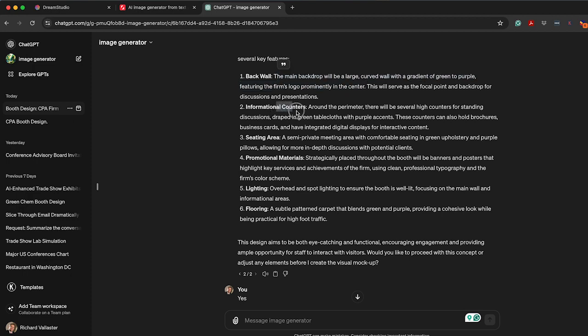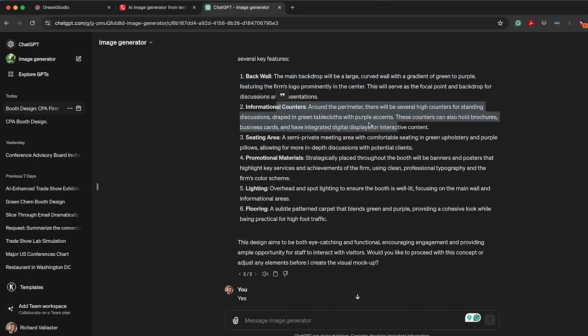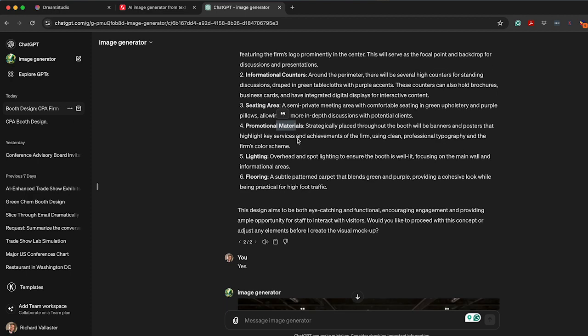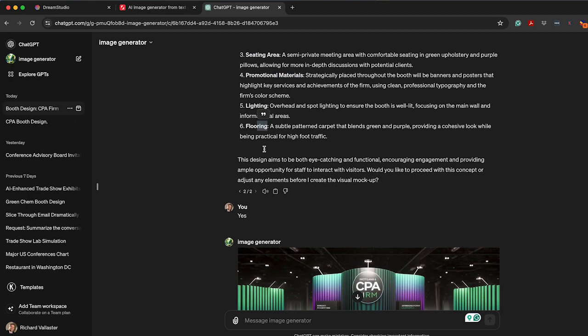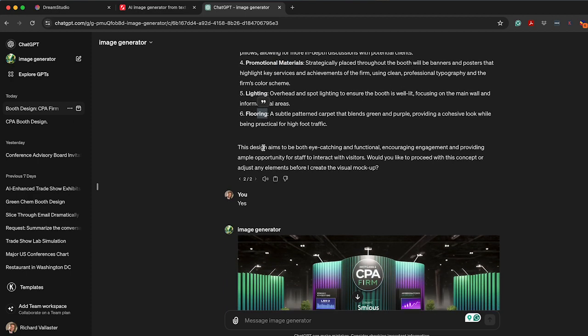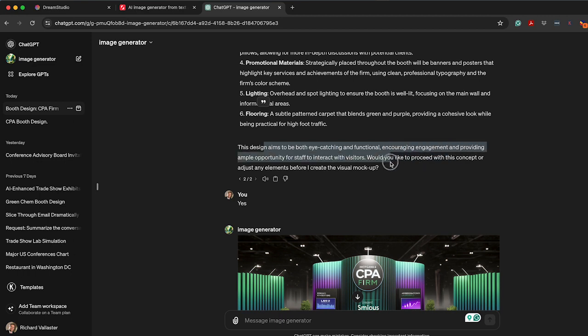Informational counters around the perimeter, they're giving you the details around seating area, promotional materials, why lighting and flooring are important, and ultimately, the design should be eye-catching and functional, encouraging engagement, and providing ample opportunity for staff to interact with visitors. This is giving some great input.